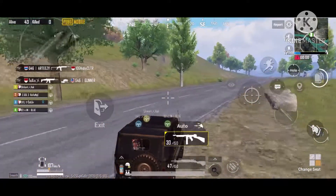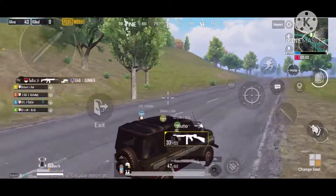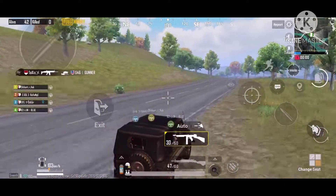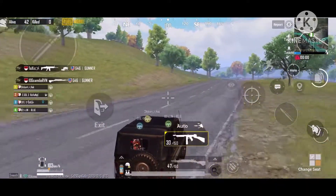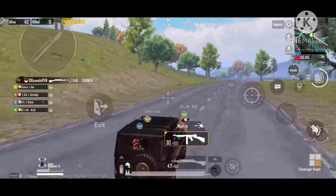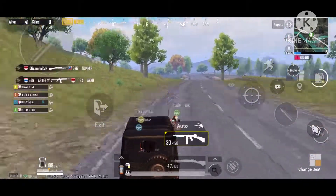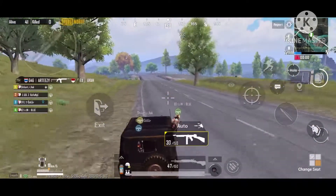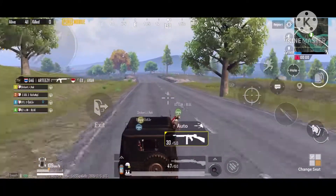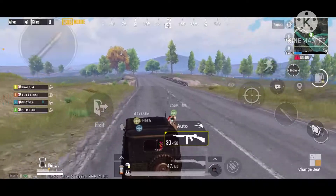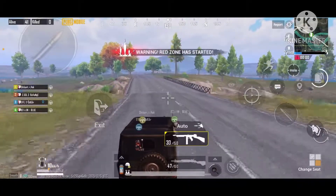How do you show the tournament? First of all, I will show you the tournament on this squad team. I have 4 available on my channel.